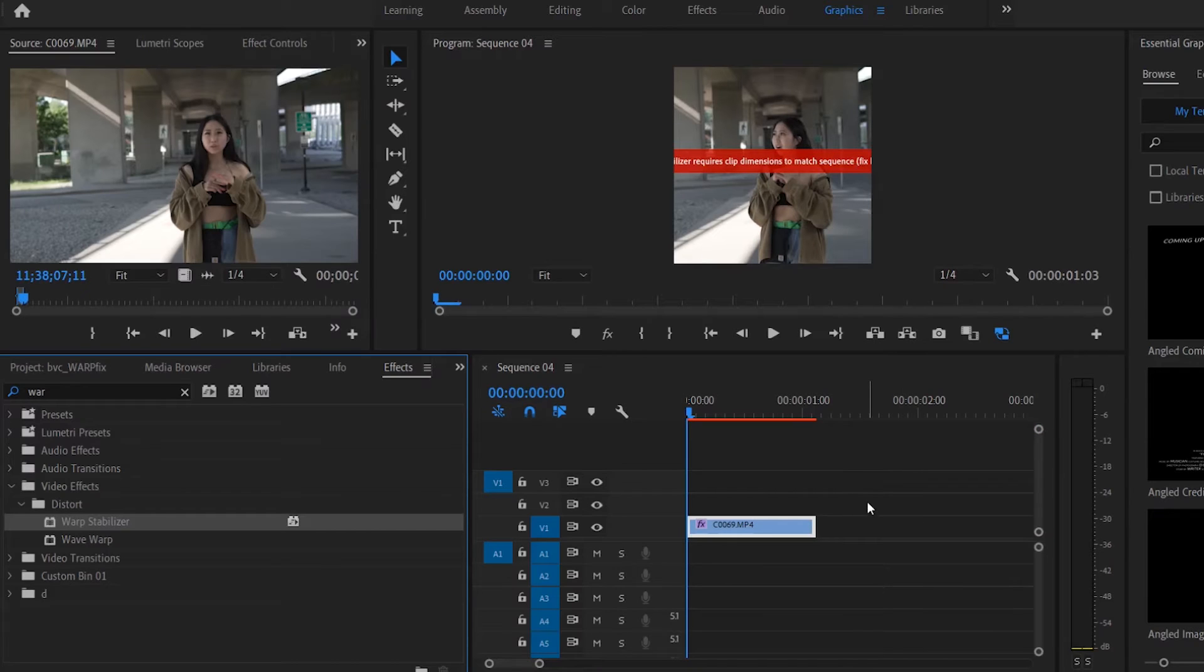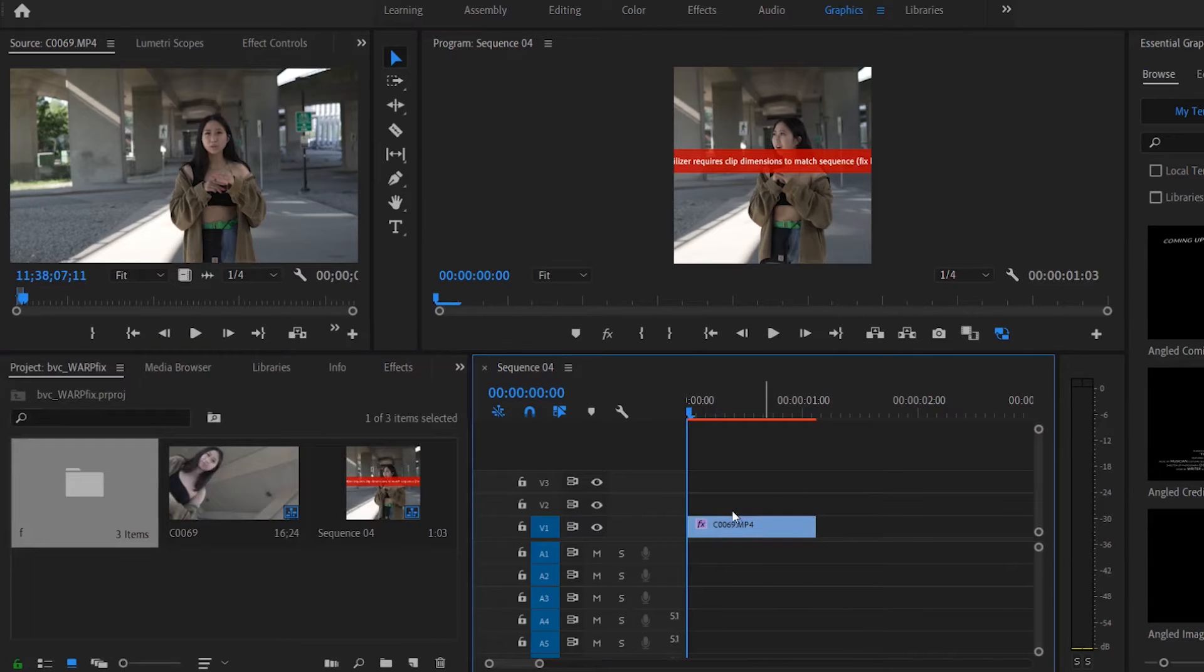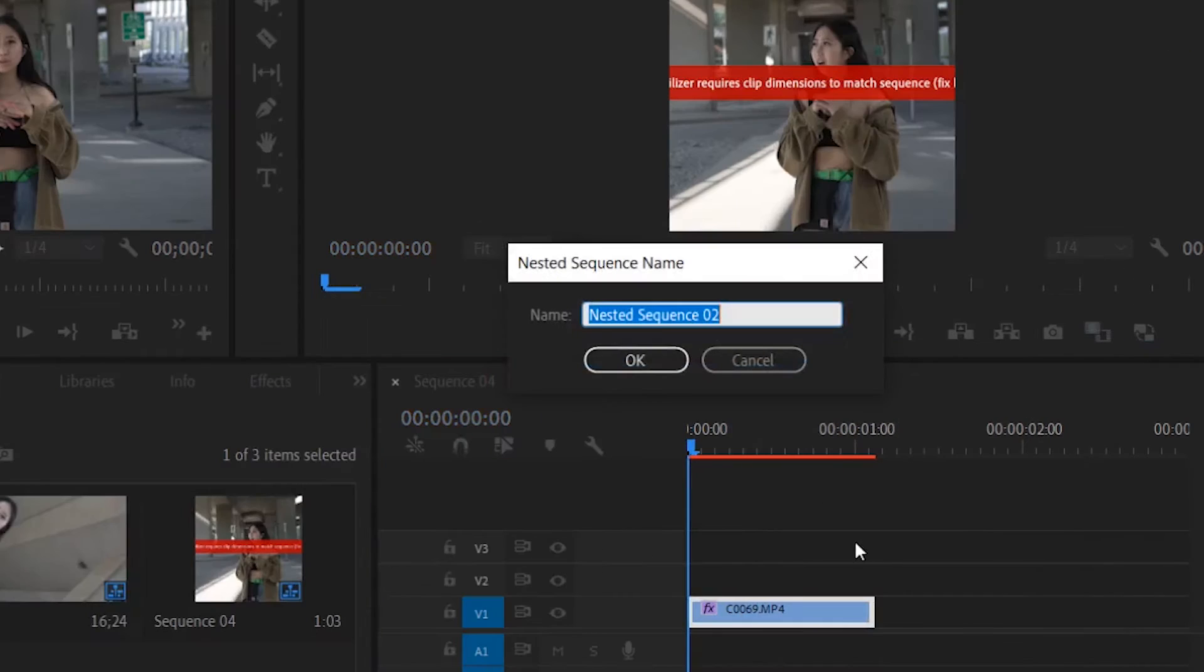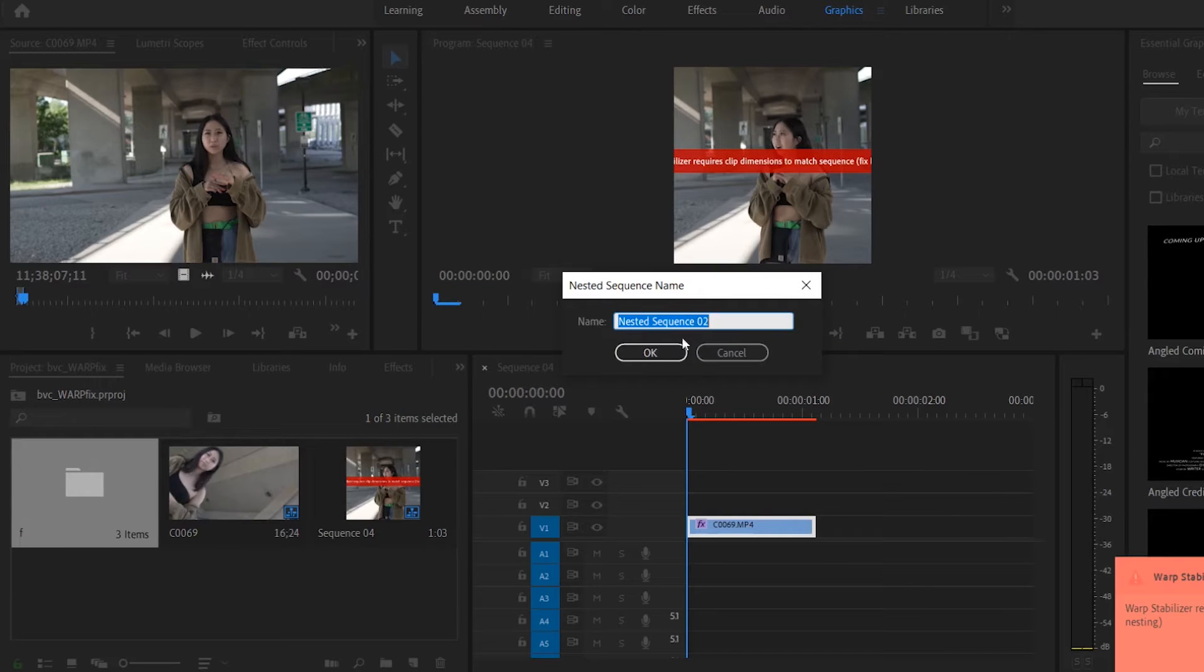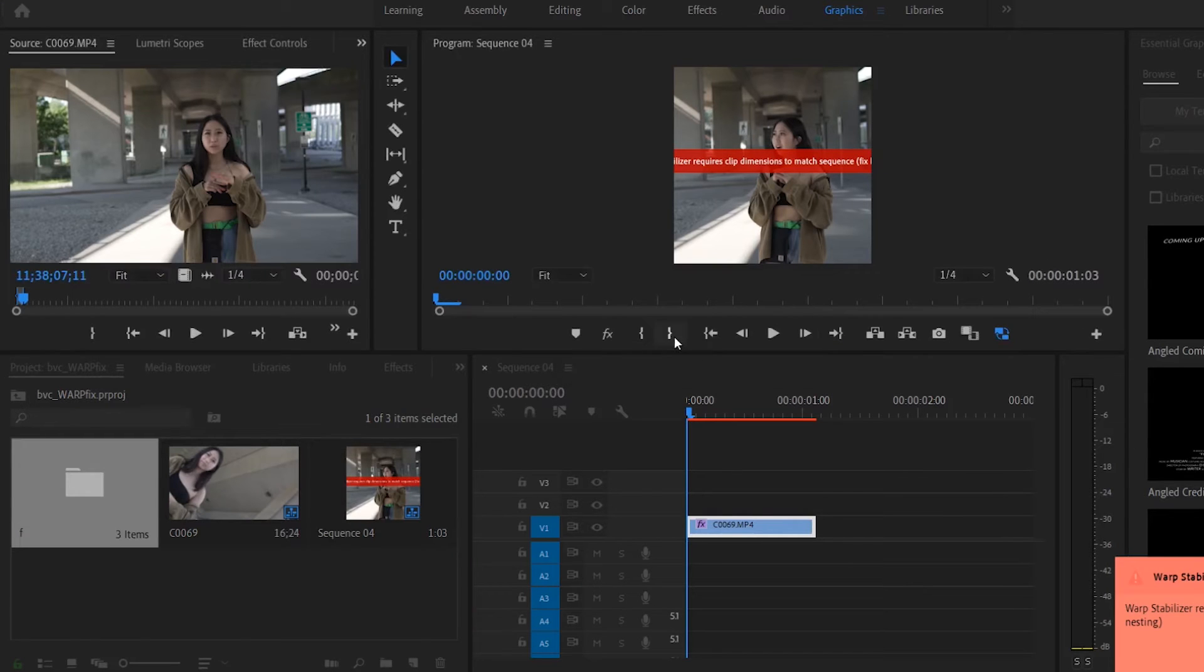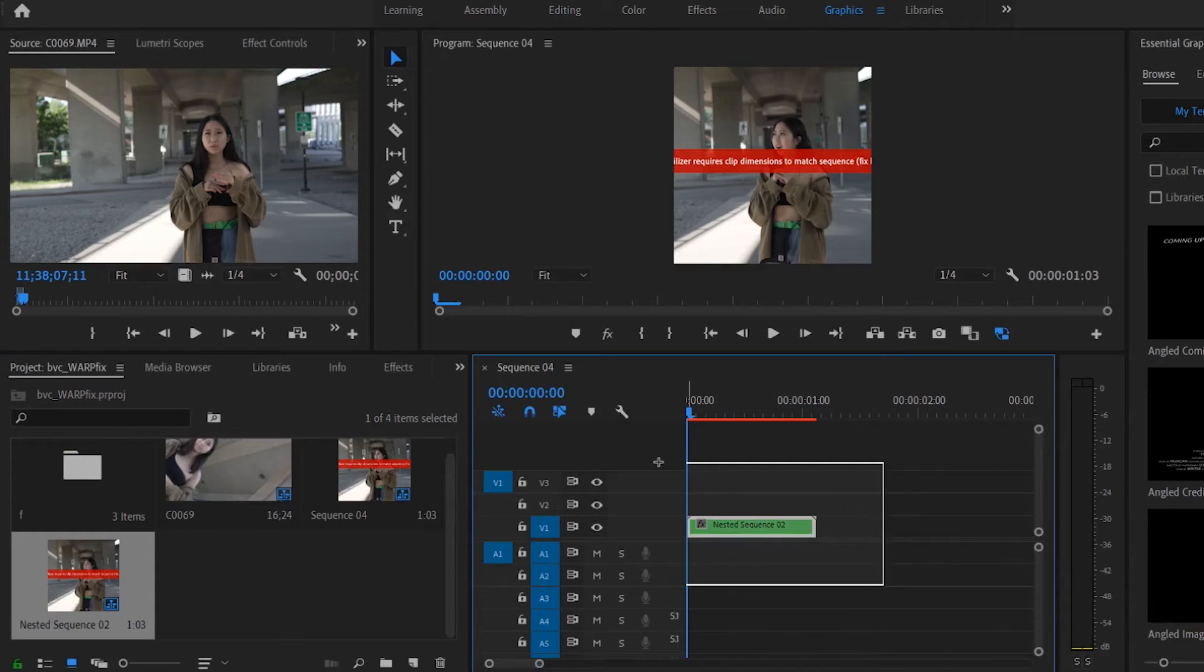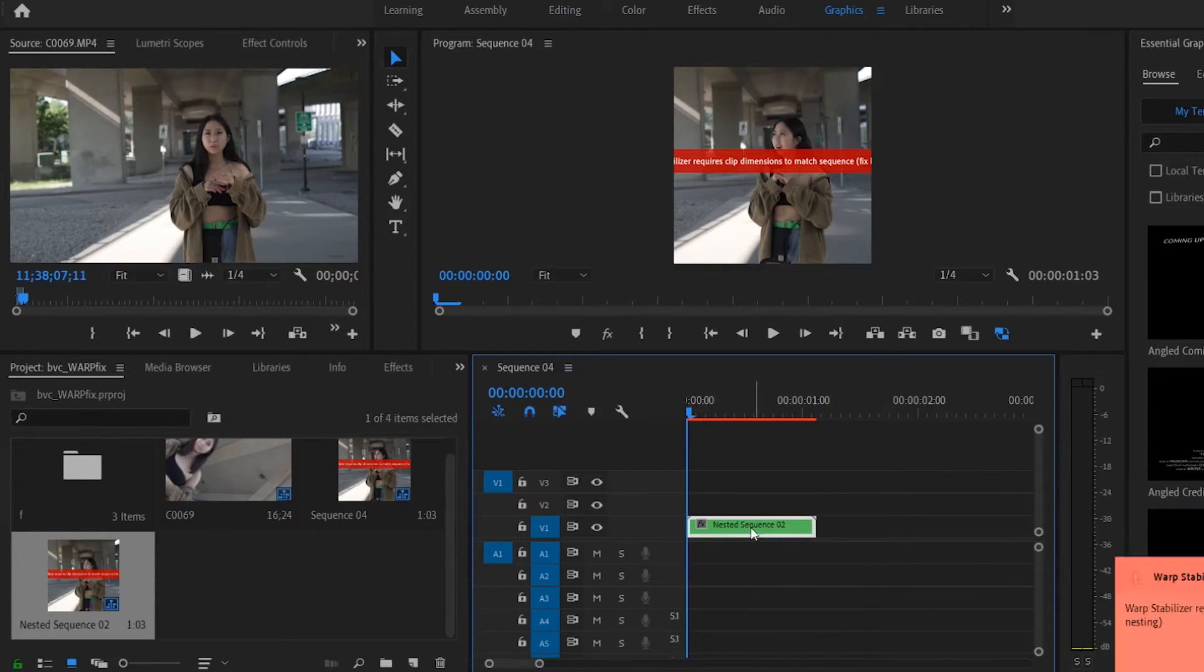And it also tells you it's kind of cut off here, fix by nesting. And what nesting is, is you right click, you go to nest, click okay. You can name it something but just click okay and it's green.